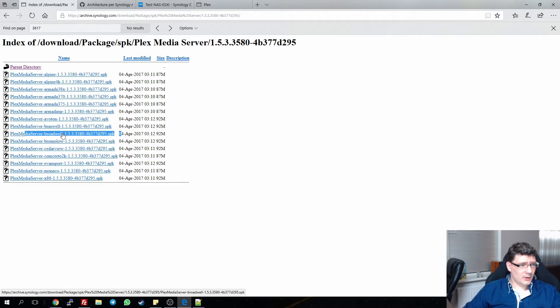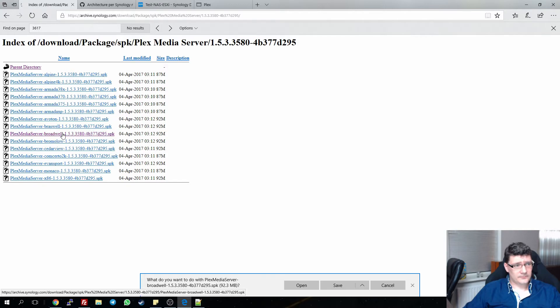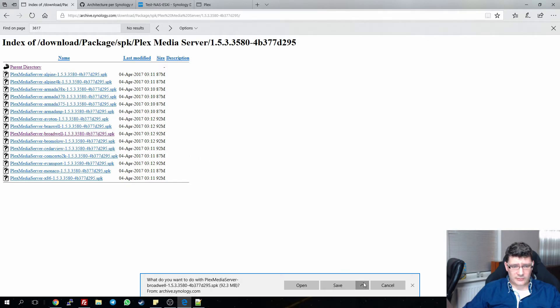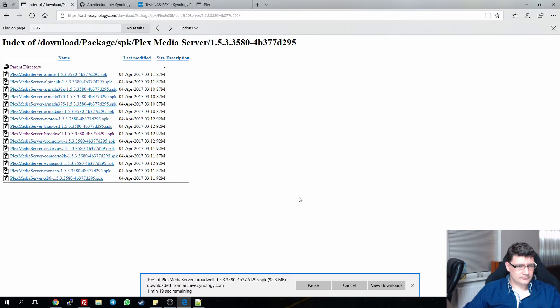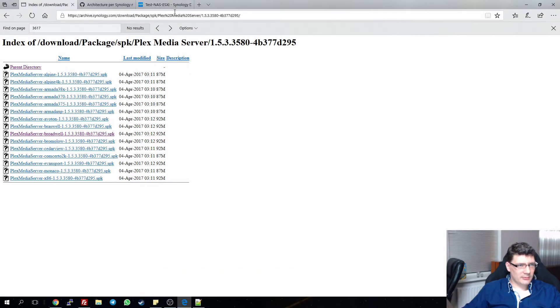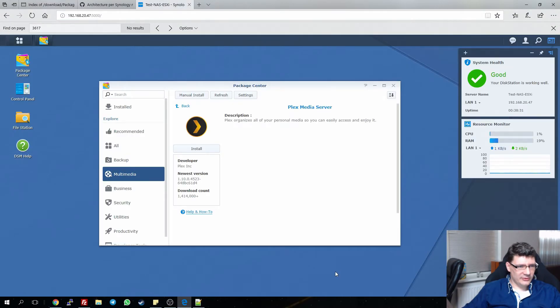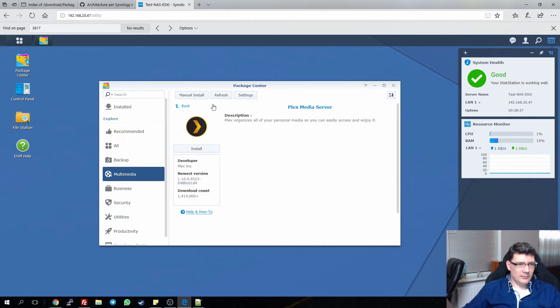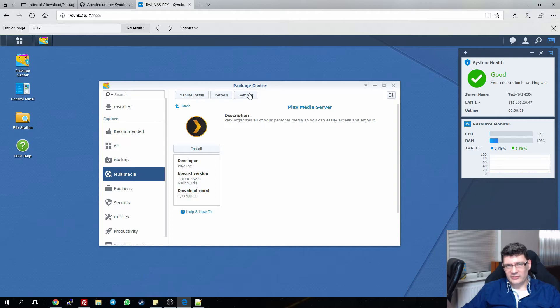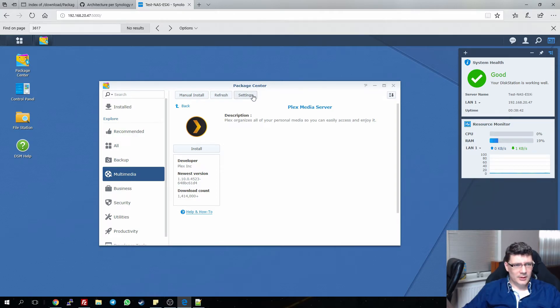We're going to save it to my desktop. Okay, now we switch back to DSM and we're going to install it manually.